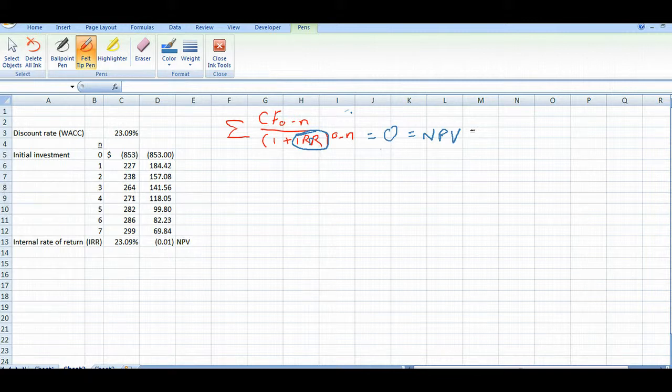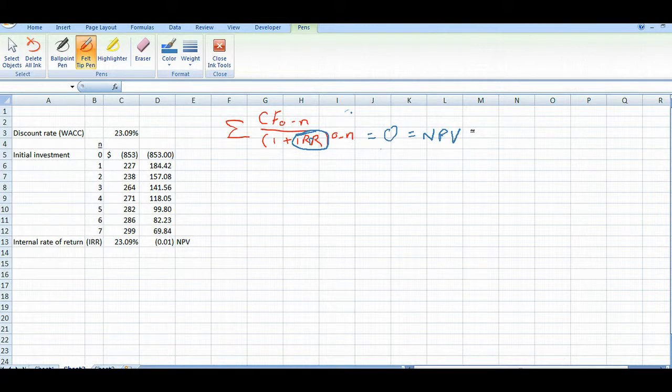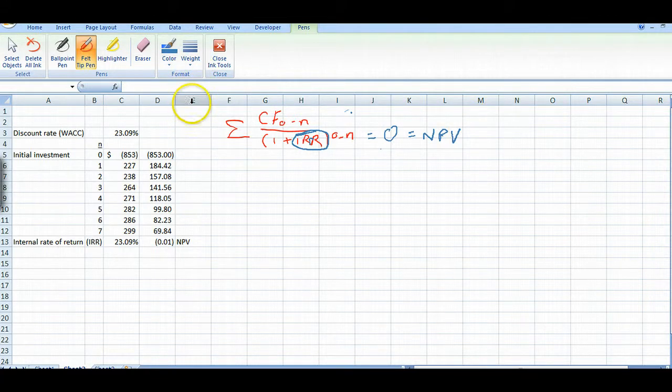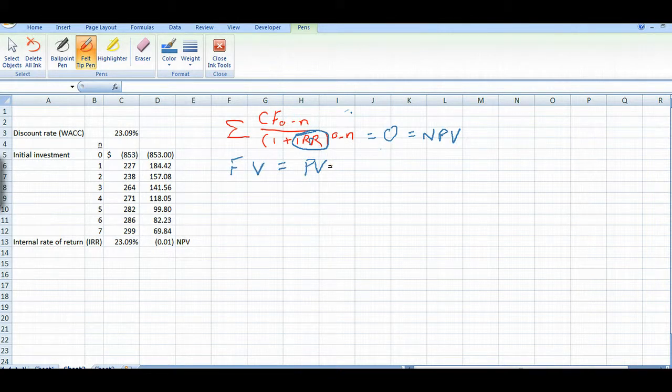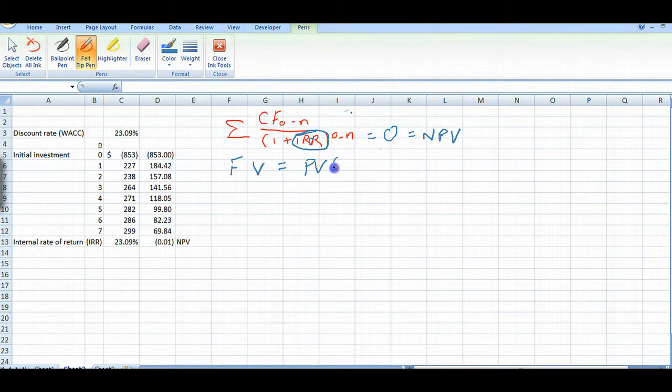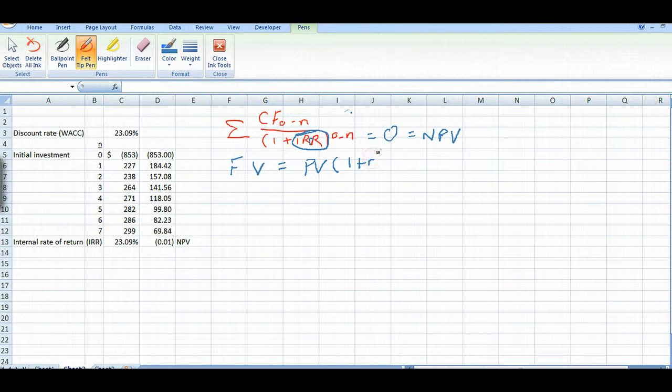Okay, so the reason why I did something earlier and I wanted to explain it to you, let's do it down here. Future value equals the present value times 1 plus r, some rate to the nth power.